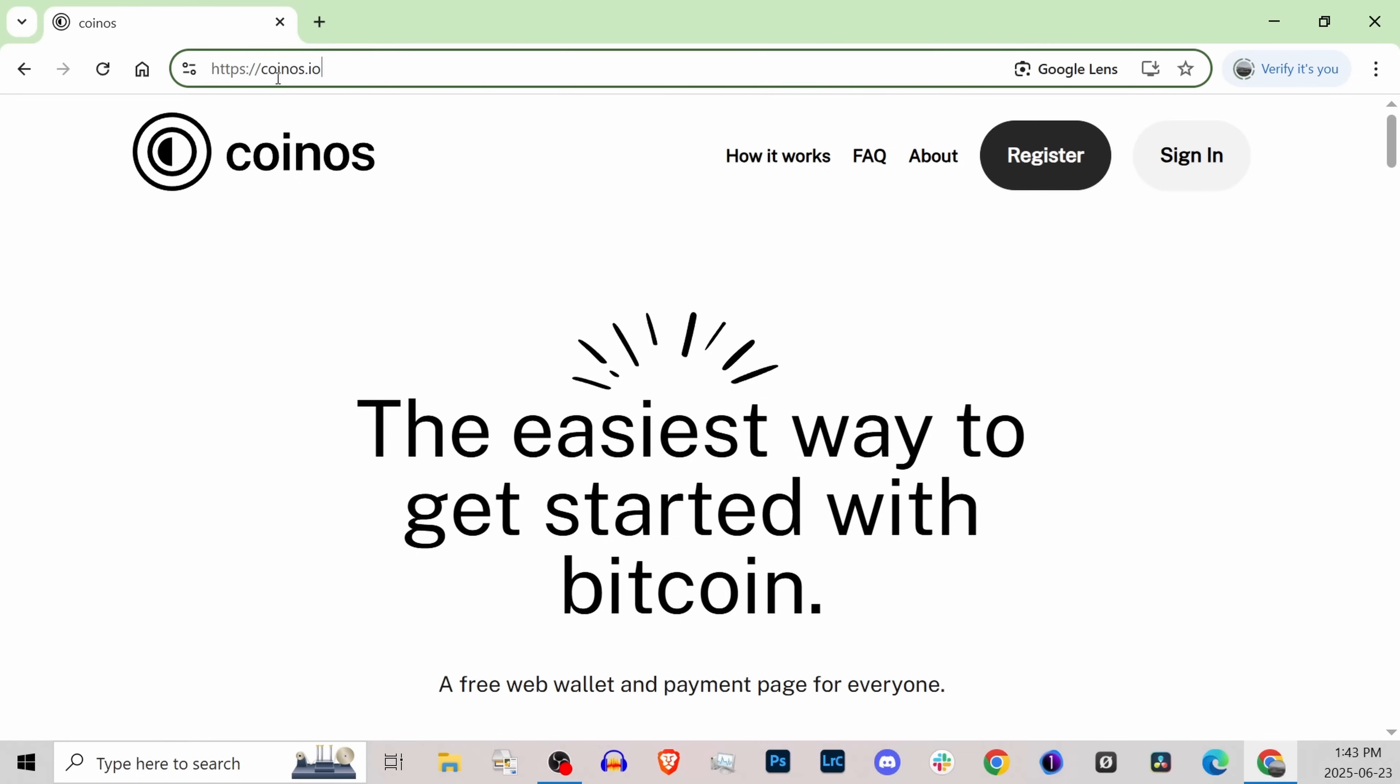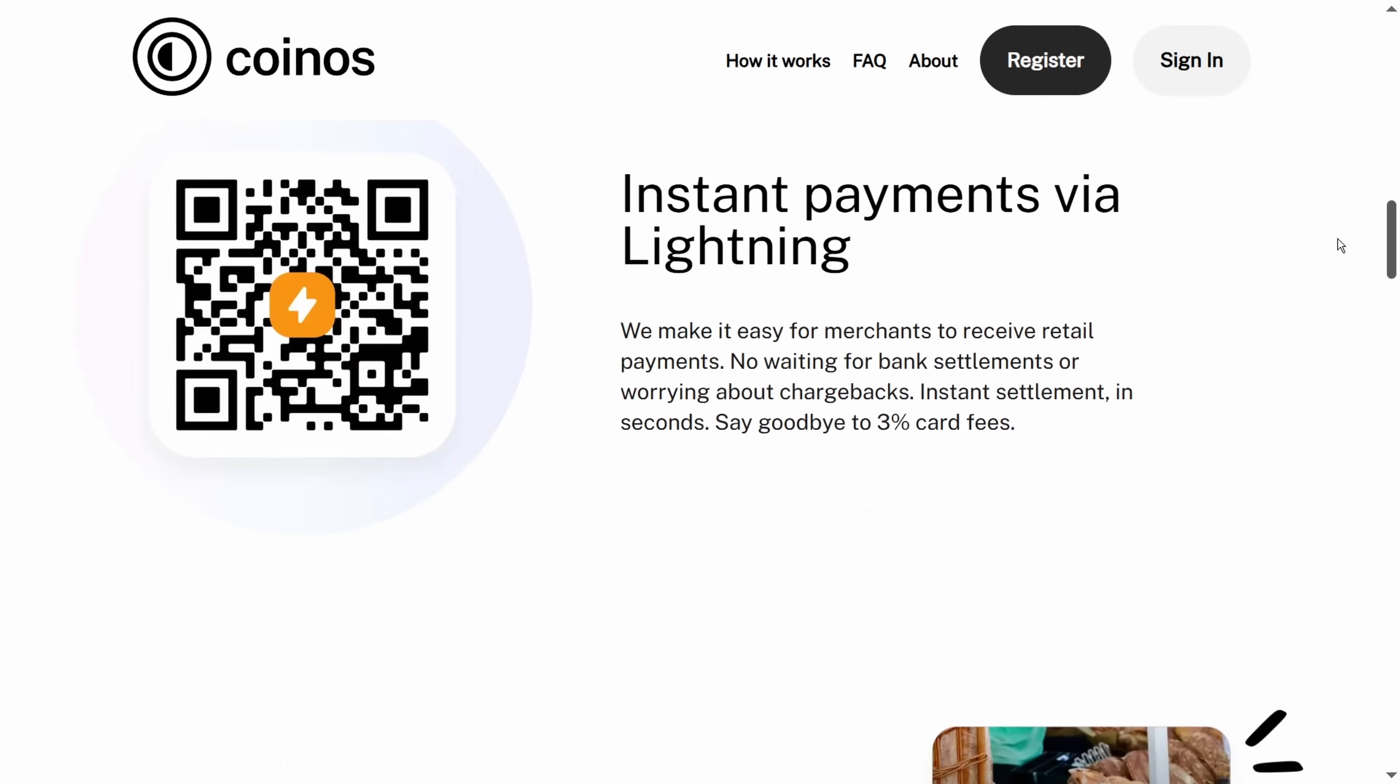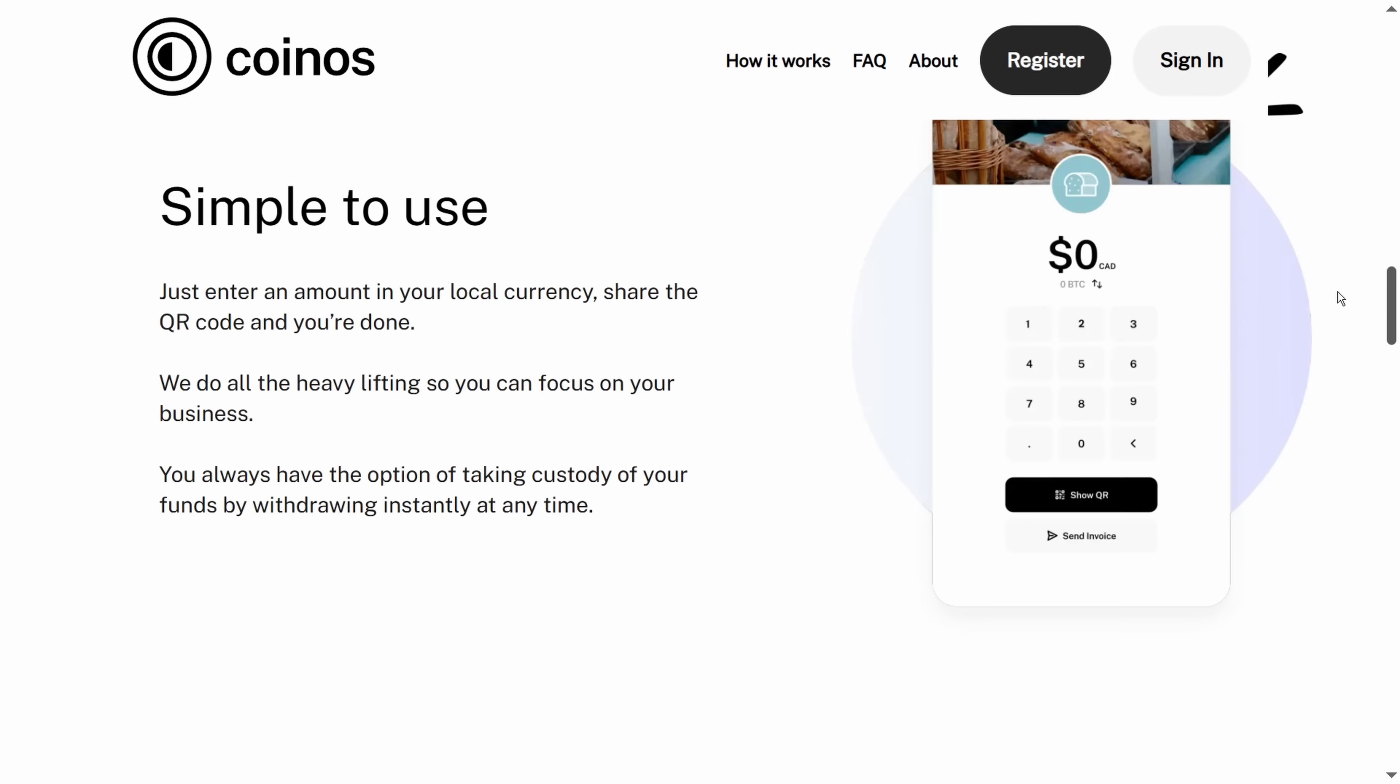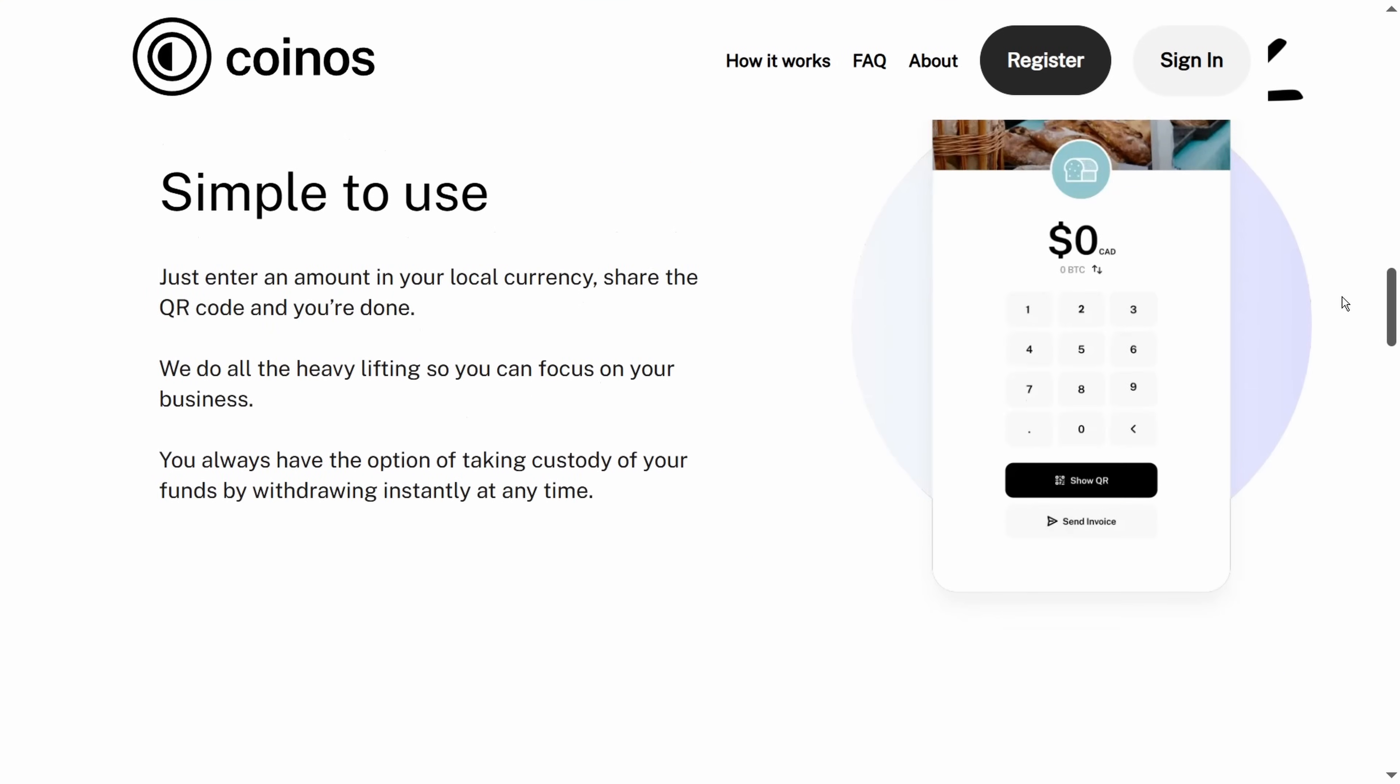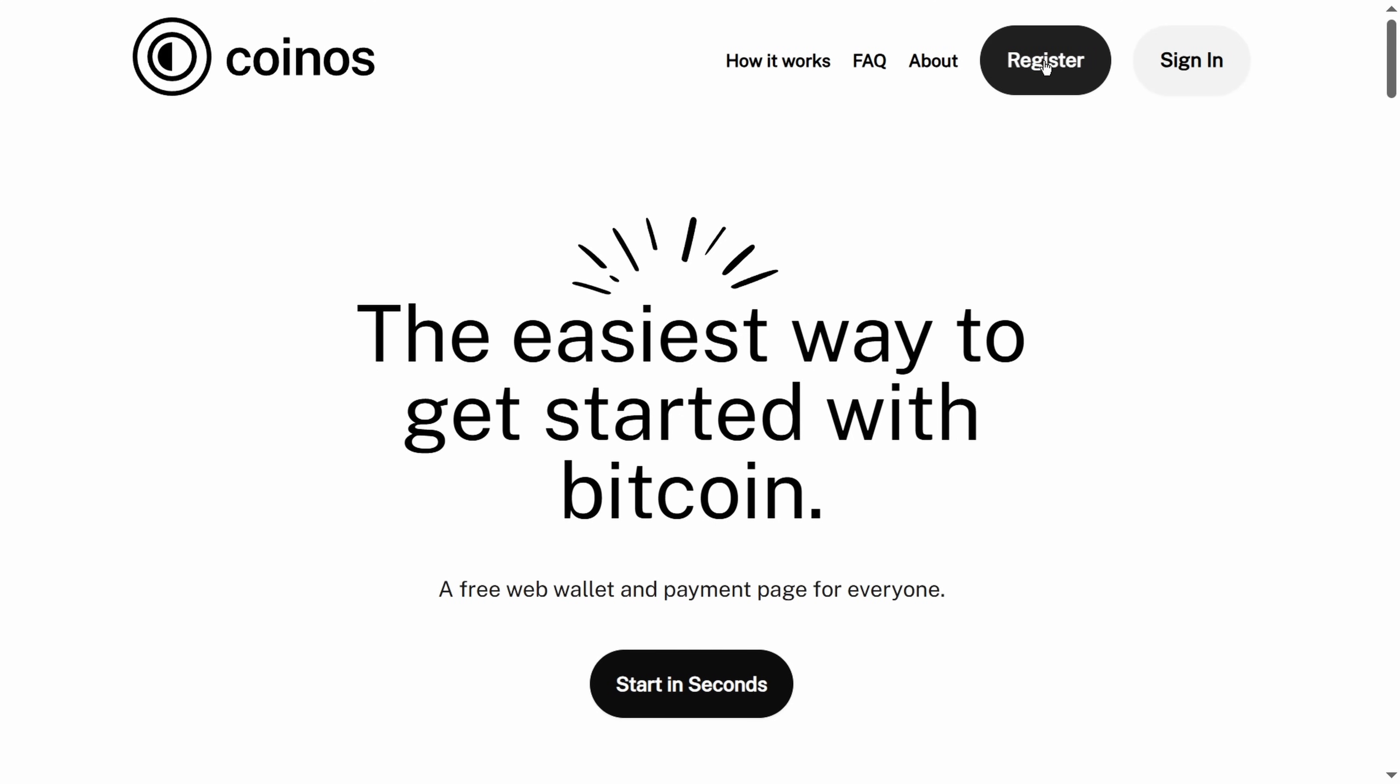First off, let's go to coinos.io - C-O-I-N-O-S.io. There's all sorts of information here on this front page that can help you understand how to use this, and of course I'm going to go over all of that in this video. The first thing that you need to do is register.